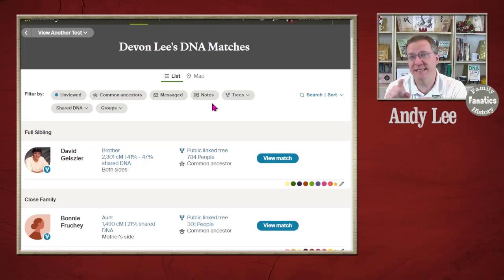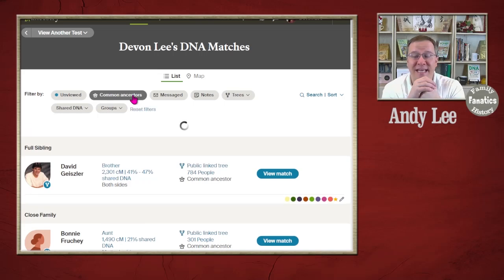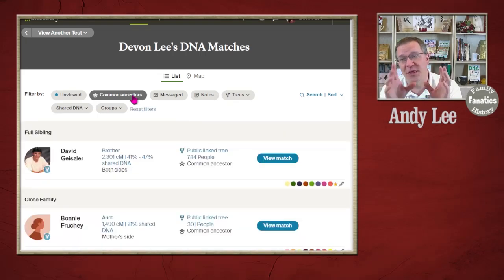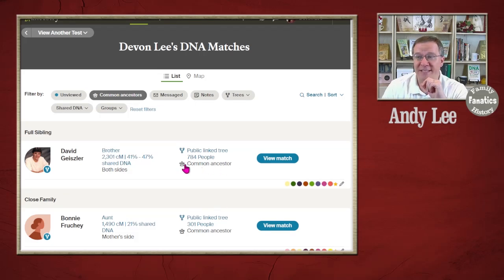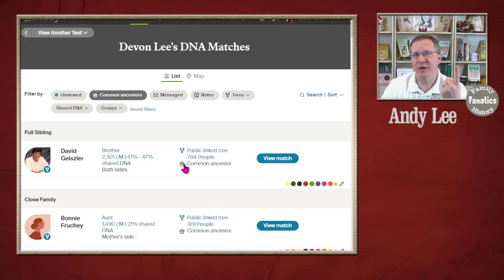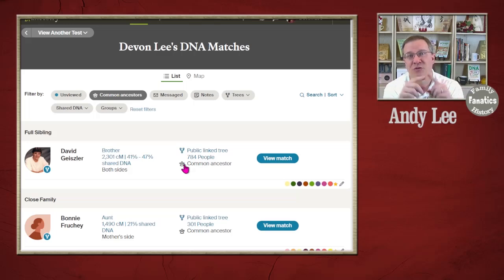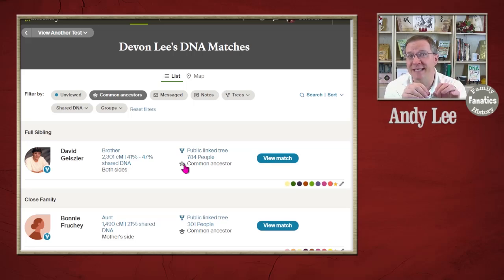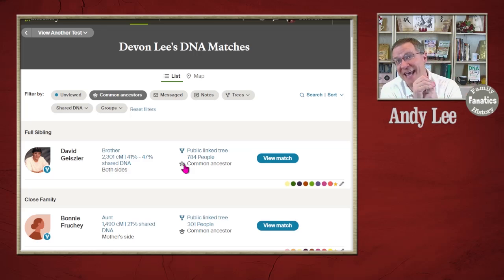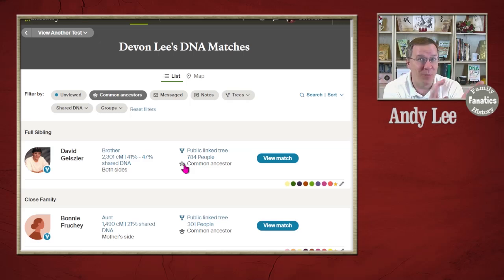Similar to the trees filter is the common ancestors option. What this does is filter the list to those who have a common ancestor — meaning they have a tree and Ancestry's system has already identified that their tree matches your tree with these people. That is an excellent clue for determining if this really is your most recent common ancestor. You need to verify that your tree is correct back to that person and verify their tree is correct as well. You can use common ancestors to help get the list sorted down to a smaller set to begin with.